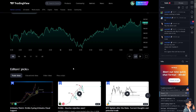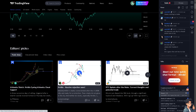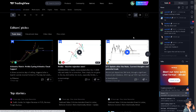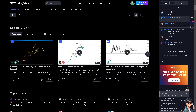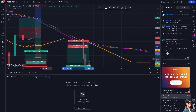Adding volume to your charts on TradingView can significantly enhance your trading analysis by providing insights into the strength behind price movements. All you have to do is hover to the chart of your choice here on TradingView, and you will be forwarded to the chart dashboard.